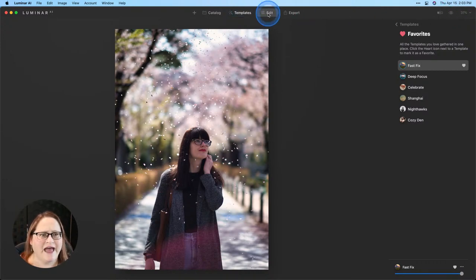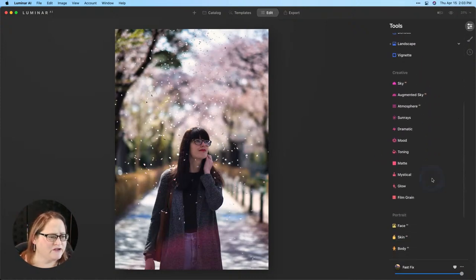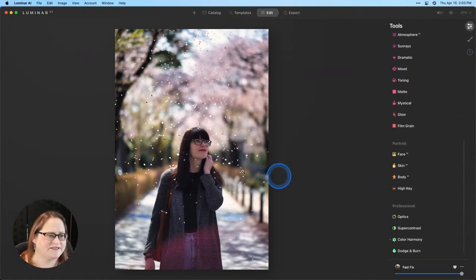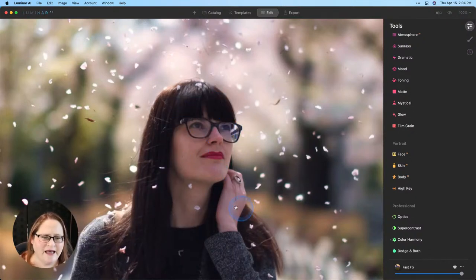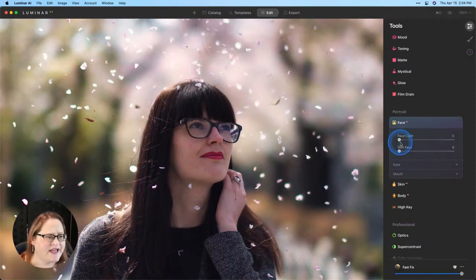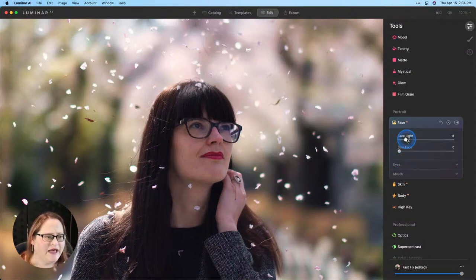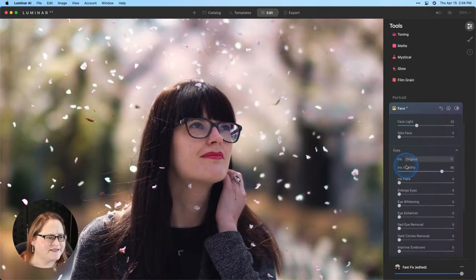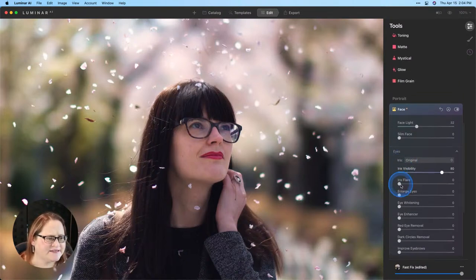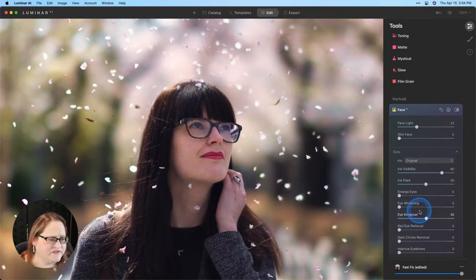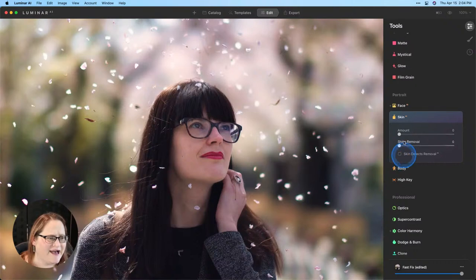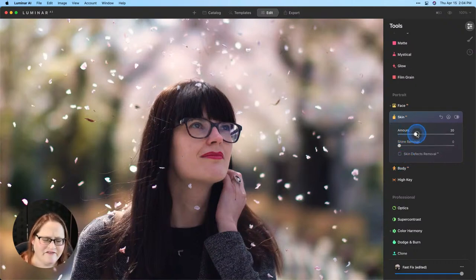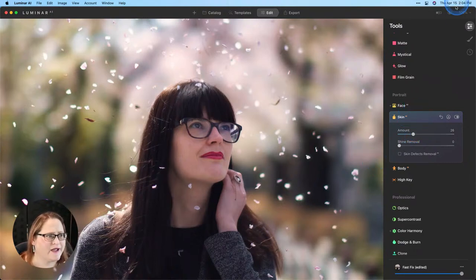Now let's go to the Edit tab and make a few other small adjustments. I'm going to scroll down to our portrait tools and work a little bit here on her skin and face. She's absolutely gorgeous but I want to lighten up her face and make her eyes sparkle. So we'll start with face AI. I'm going to pull up the face light and you'll see that opens up some of those shadows on her skin. Also get onto the section for eyes. Pull up that iris flare quite a bit and the eye enhancer.